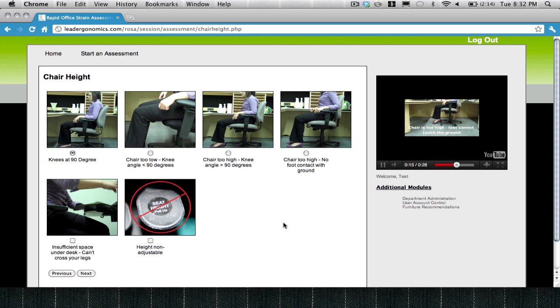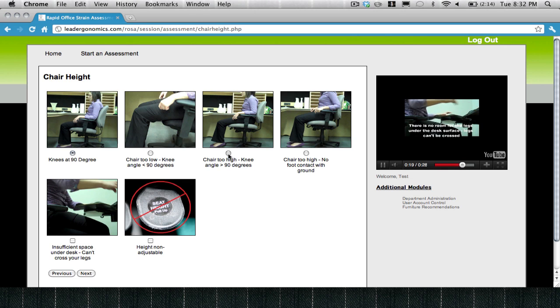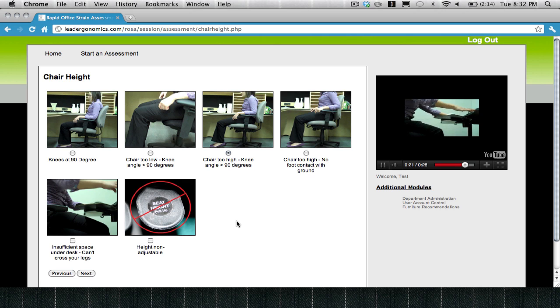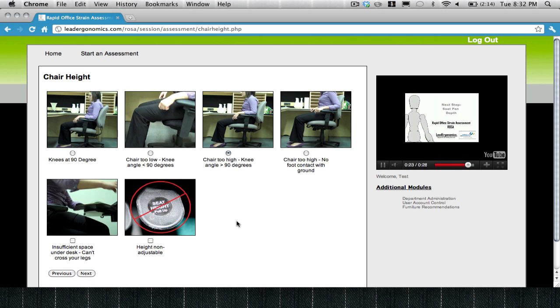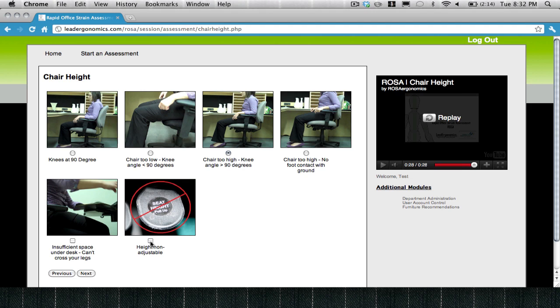In the assessment module, you'll be able to select the proper posture, and one key feature to ROSA, the adjustability of your current furniture. If you cannot adjust that furniture while you are performing your assessment, indicate that it is not adjustable. Select Next to move on to the next component of your workstation assessment.